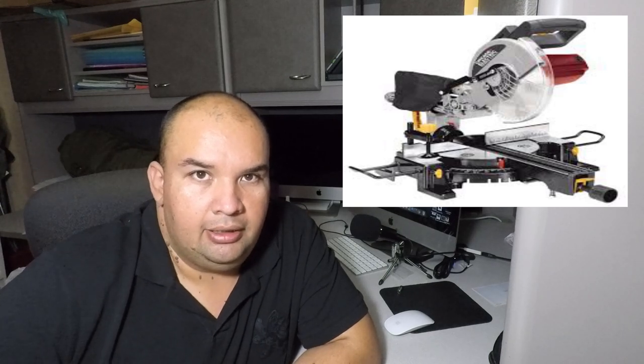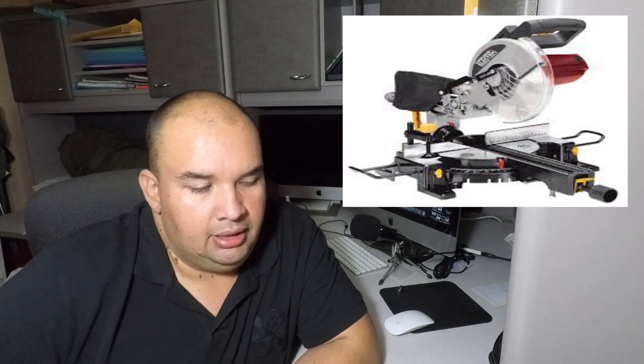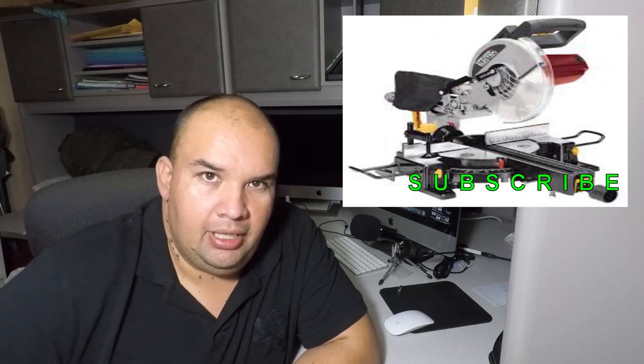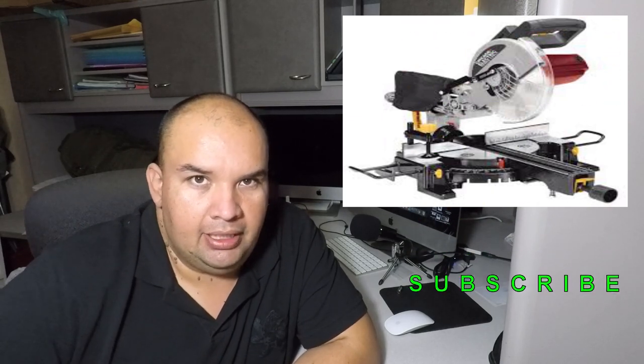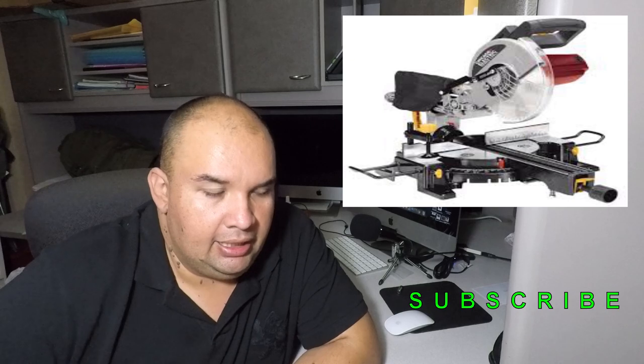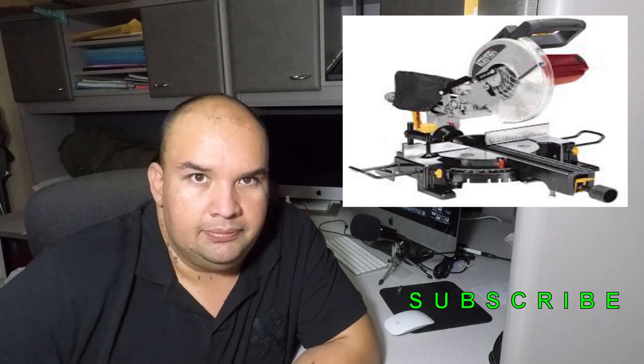Hello everyone, today we got the 10 inch compound sliding miter saw from Chicago Electric and of course Harbor Freight. Don't forget to smash the like button, hit the subscribe, hit the bell icon and let's go ahead and get started.